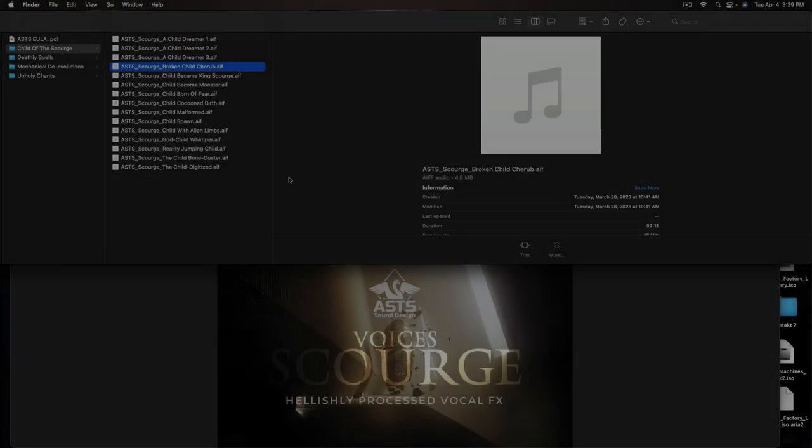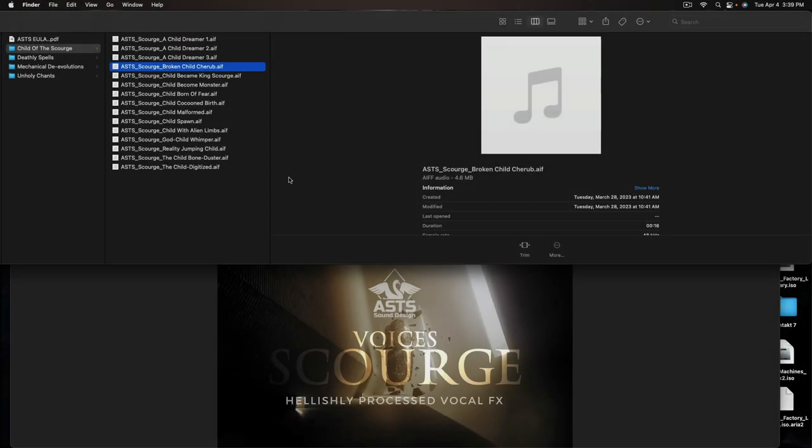Hello, my name is James from ASTS Sound Design. I am going to go through our new library, our new line of products called Voices. This one is called Scourge.